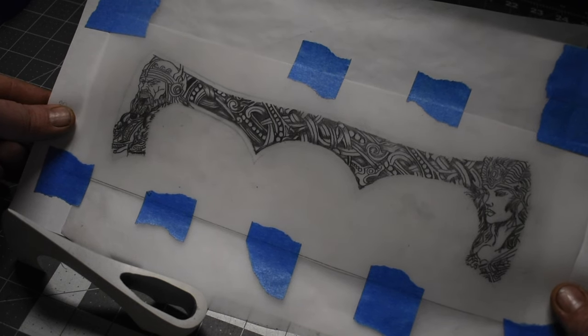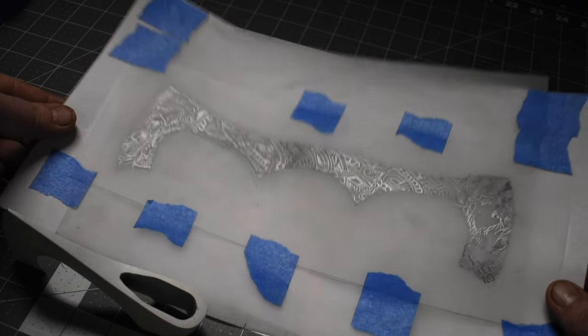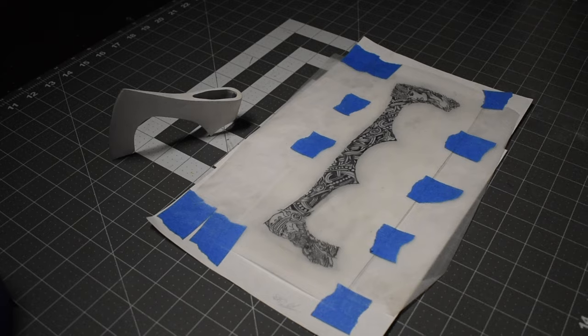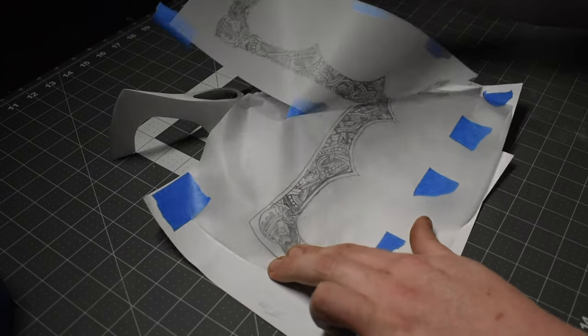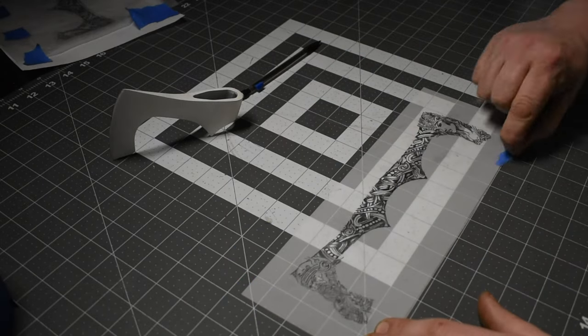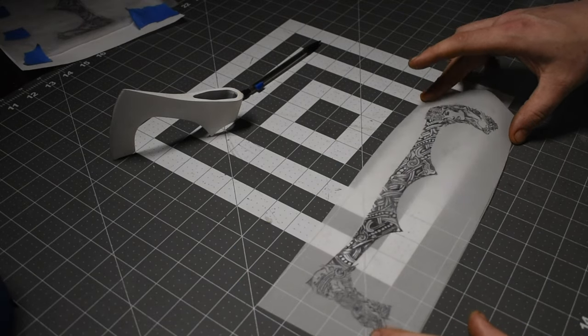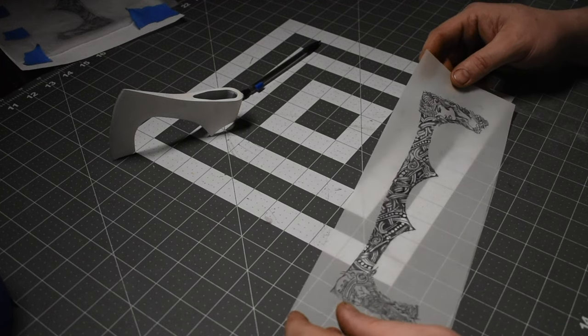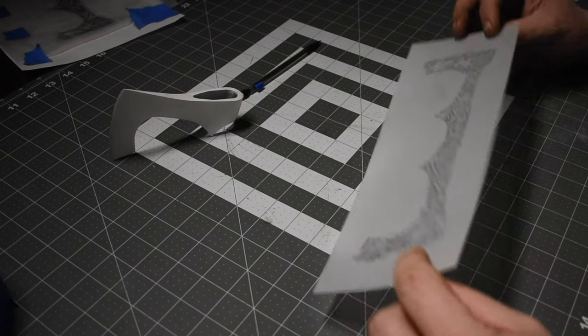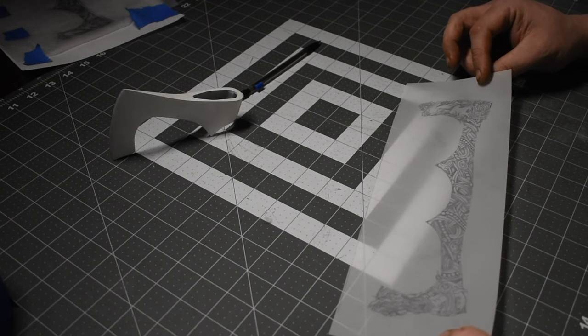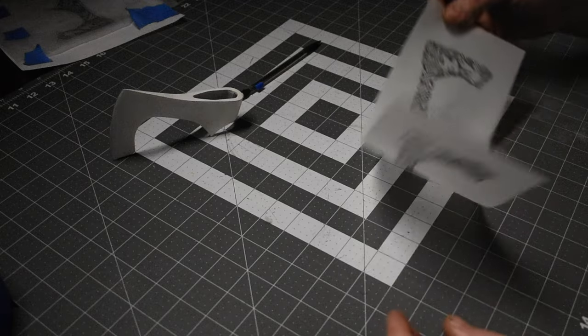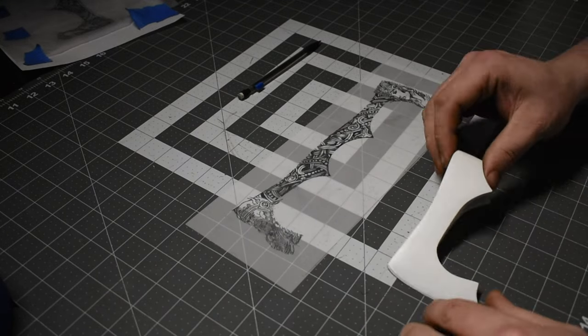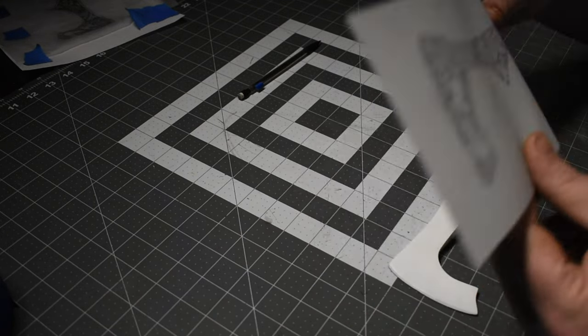Now that the image is transferred to the Duralair, I can use that to transfer it to the axe. The side that you draw on has to be the side that faces the axe when you transfer it. The graphite on the Duralair will transfer to the axe when you burnish it.